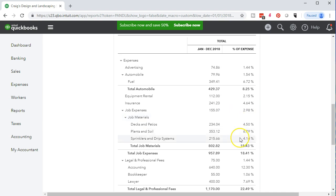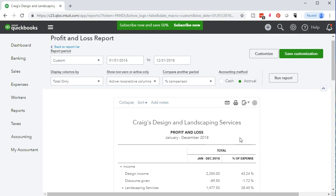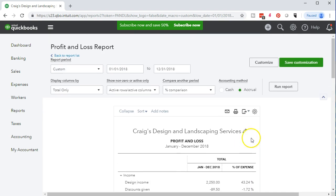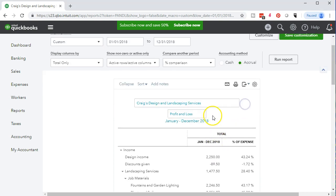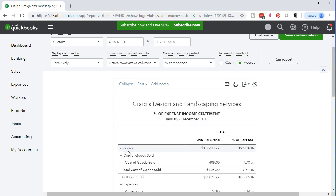What we're going to do now is format this report, then we will export it and we will memorize it and we'll save it as a PDF file. First thing we'll do is change the name of it. The profit and loss report, we're going to select this little pencil up top and we're going to change it from profit and loss to the percentage of expense income statement. We'll have a percent of expense income statement.